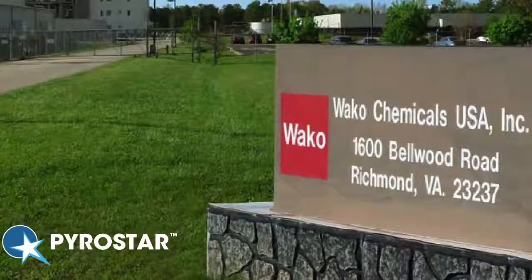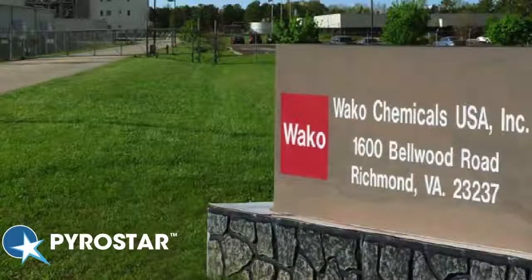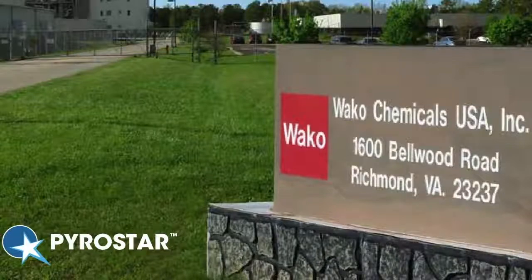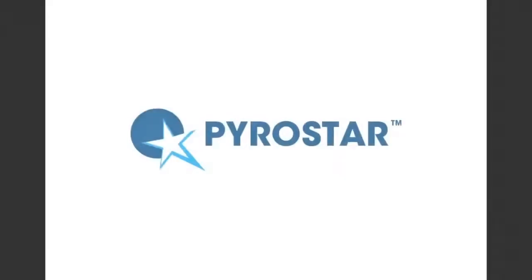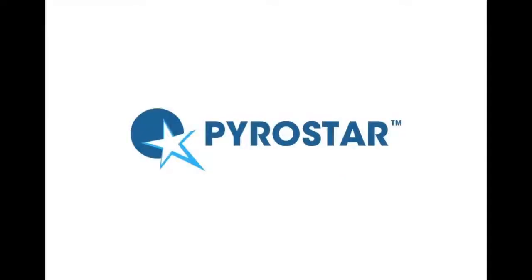Waco Chemicals would like to thank you for your interest in the Toxinometer ET6000 and our Pyrostar product line. The Pyrostar ESF series of reagents represents our uniquely endotoxin-specific line of LAL products.